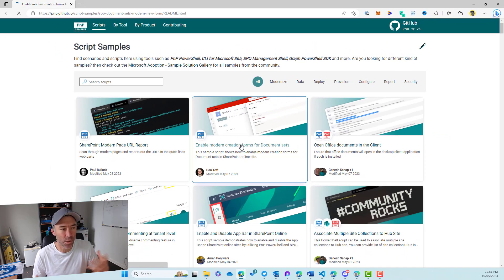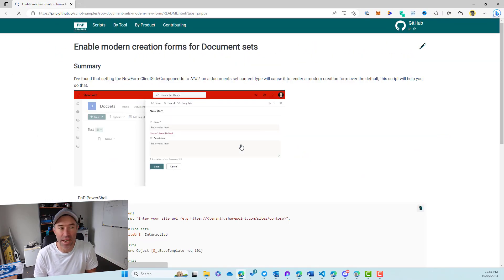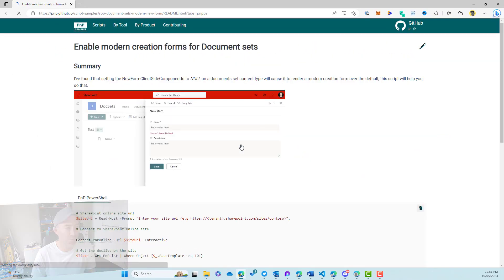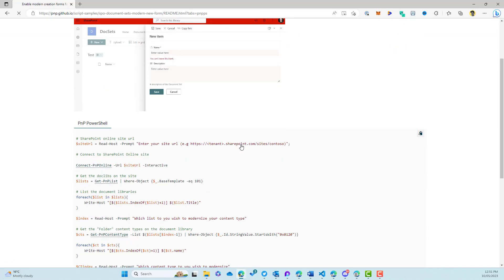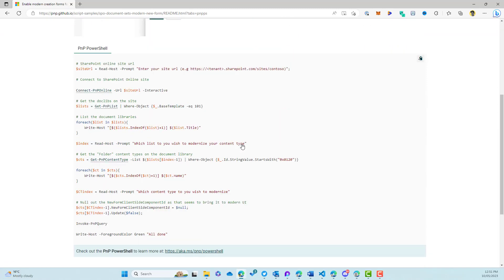So when we click on this, we're going to be taken to the actual script itself. We've got a readme file, and we've got the script here.